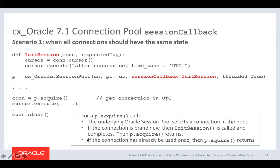The other mode is when the connection has already been used — someone used it, ran something on it, and released it back to the pool. In this case, the init_session function is not called, so you don't have the overhead of that round trip. This is a very efficient way of setting session state.